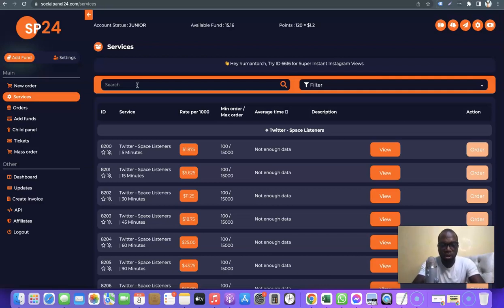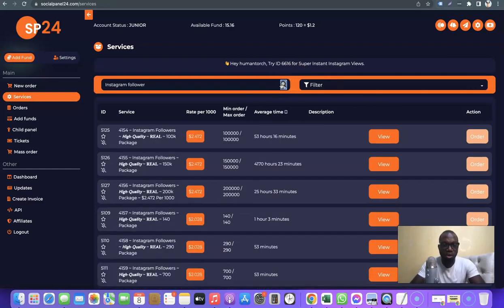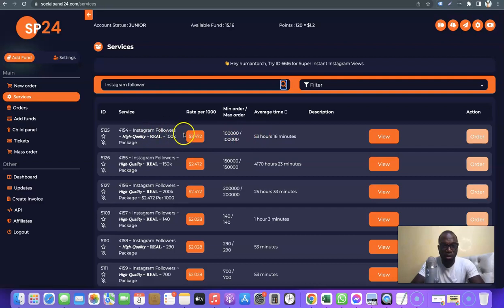For example, let's say you want to get Instagram followers. You come over here and search 'Instagram follower,' and it brings out all the available services. As you can see, this is 100,000 Instagram followers and the price starts from two dollars. These are crazily cheap prices — you buy the followership then resell at your own higher price and make a good profit.